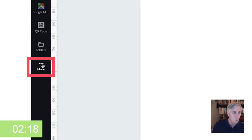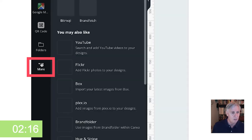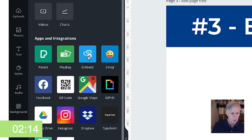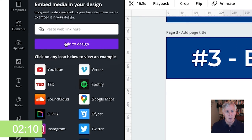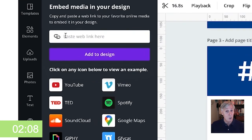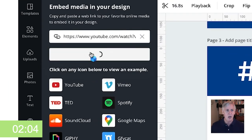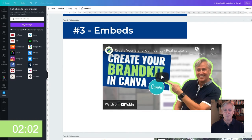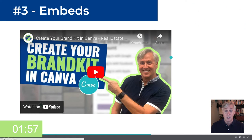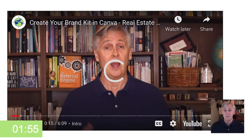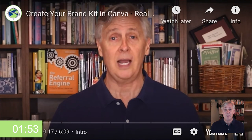Go down here to More, then go up to Embeds, and you have a lot of different places you can do this from. I'm going to copy the URL from my Canva video on YouTube and punch it in there. I'm going to add that to my design. So while you're actually presenting, you can click on this and play it right in your presentation. What a great tool.